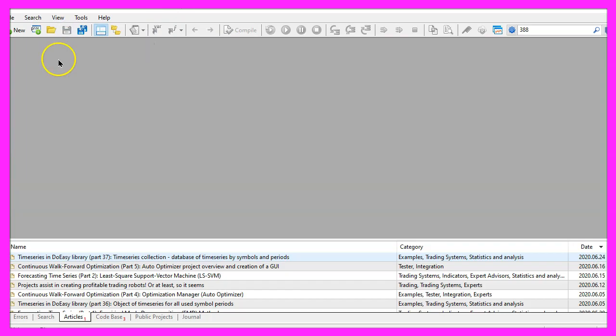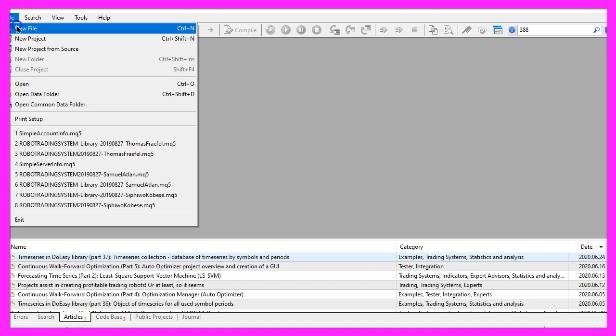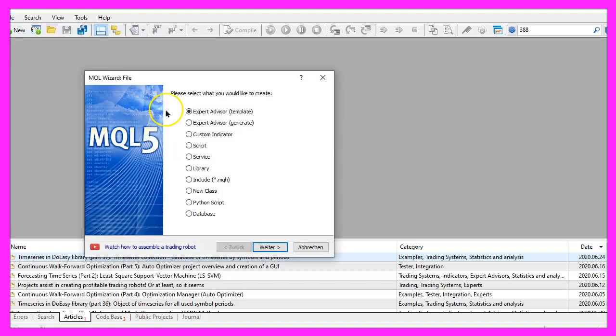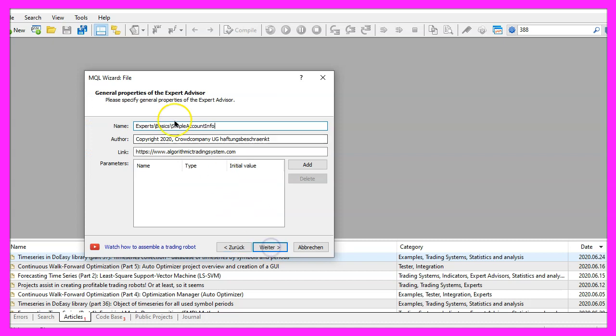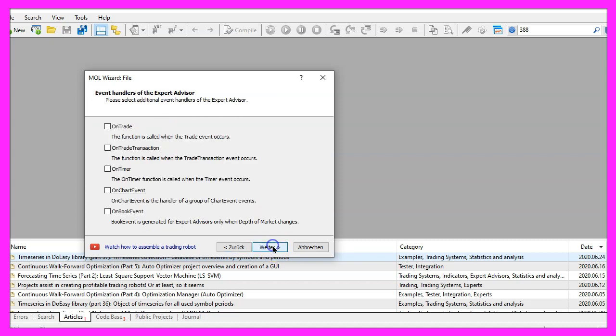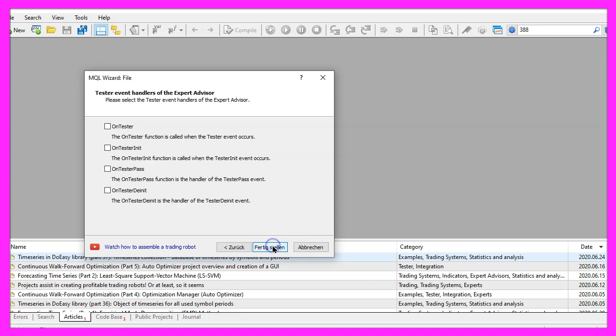Now you should see the Metaeditor window and here you want to click on file, new file, expert advisor from template, continue. I will call this file simple account info, click on continue, continue and finish.